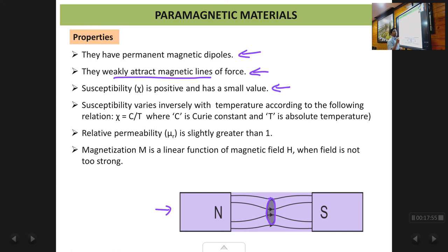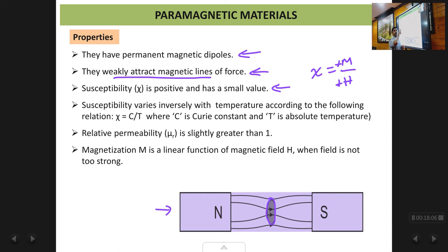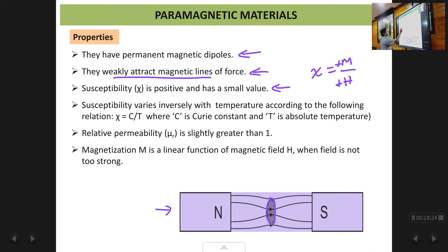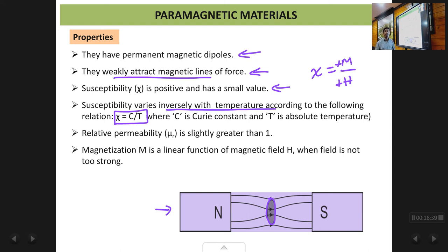The susceptibility χ is positive and has a small value. χ = M/H, and since both M and H are in the same direction, both have positive signs, so χ is positive. It has a small value because only one unpaired electron contributes to the magnetization, so the material is weakly magnetized. The susceptibility varies inversely with temperature — unlike diamagnetic materials where χ is independent of temperature, here χ is inversely proportional to temperature.